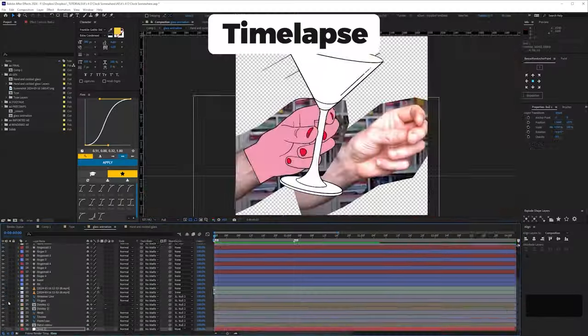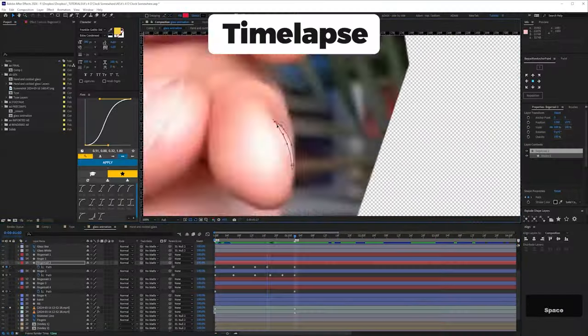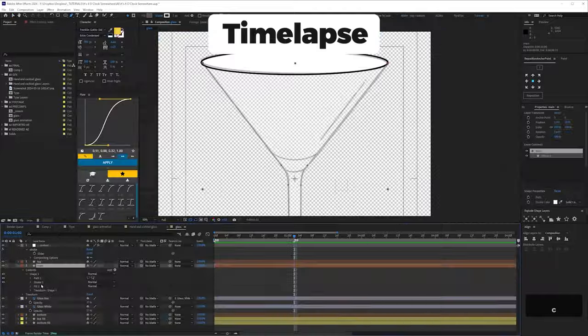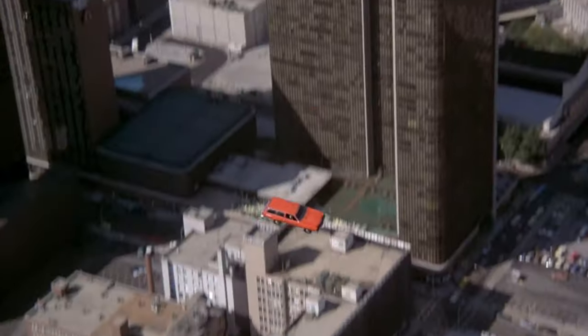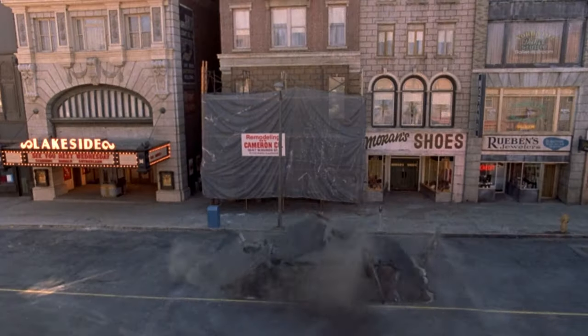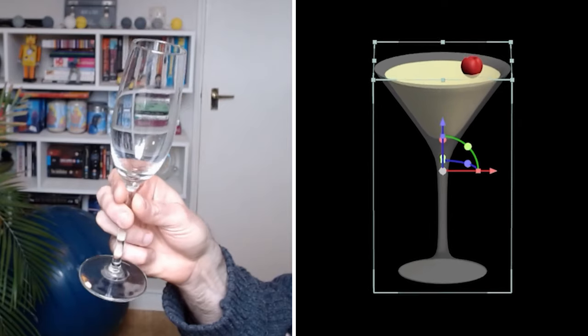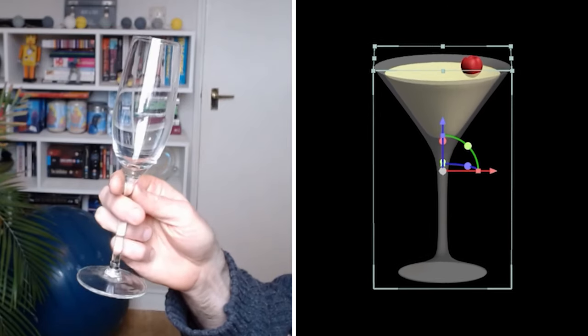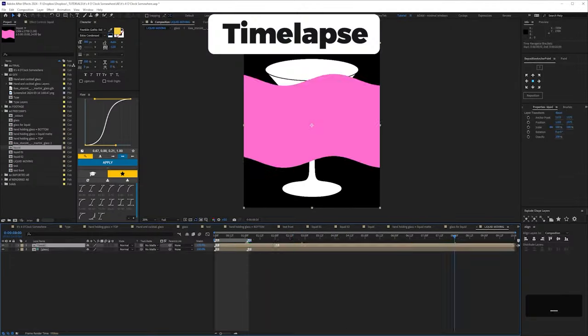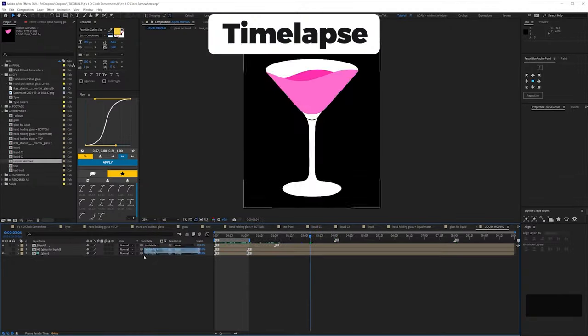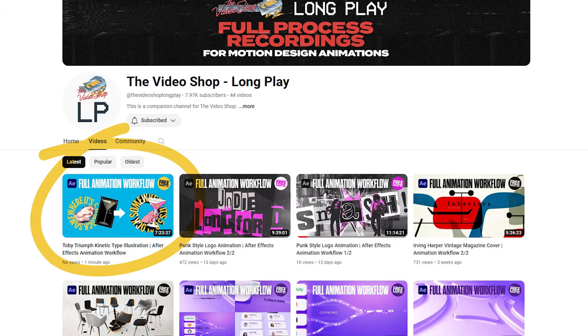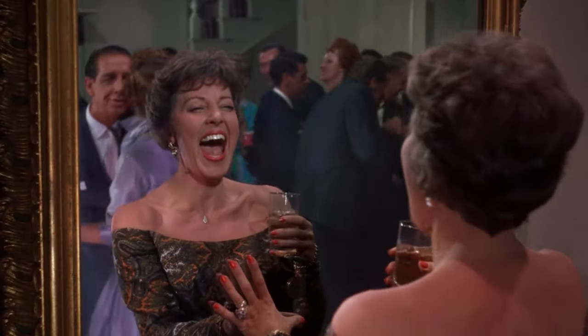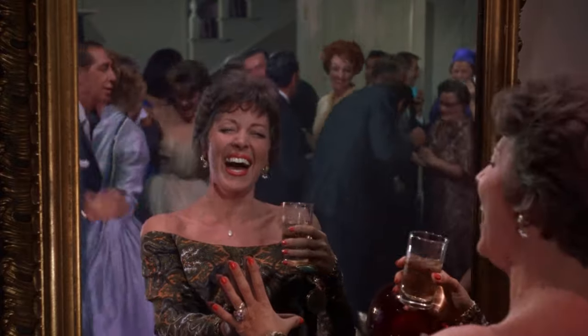This won't be a step-by-step tutorial, but a process breakdown. The techniques aren't groundbreaking. The only mildly interesting aspect is maybe the use of reference. But if you want to know more about any particular aspect, as always, you can view the whole workflow. Okay, let's get started.